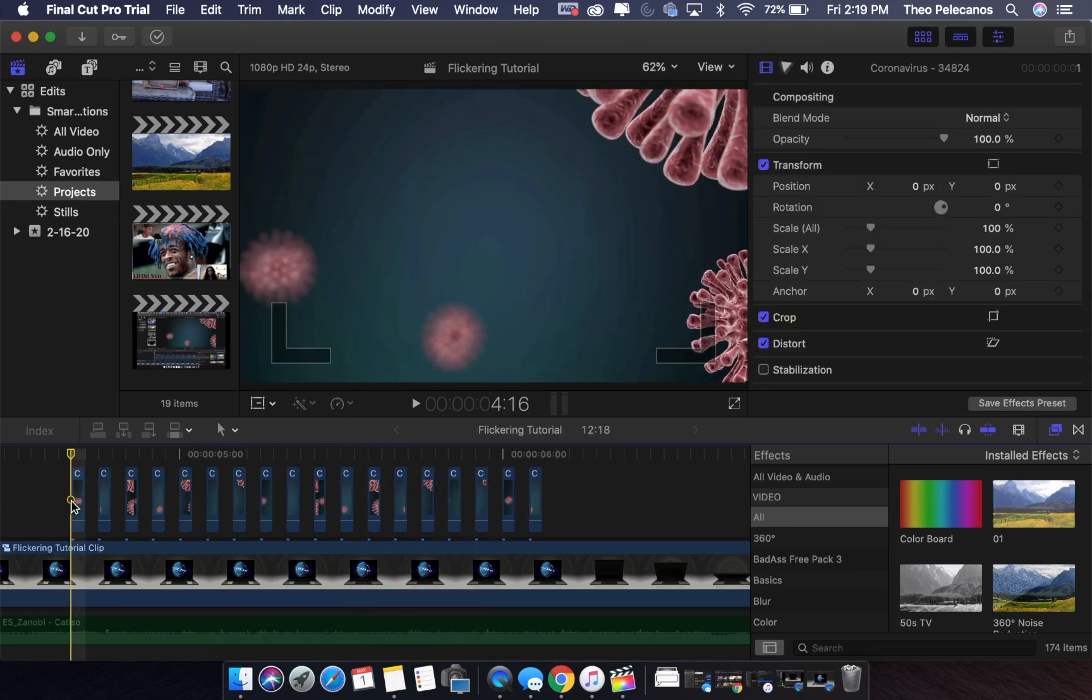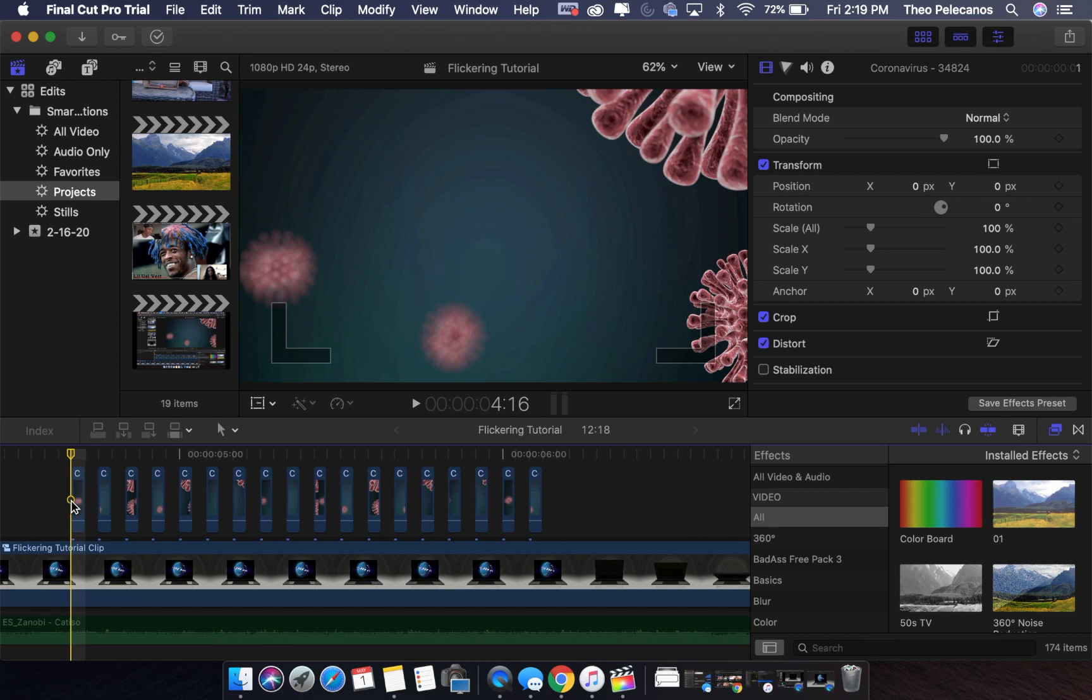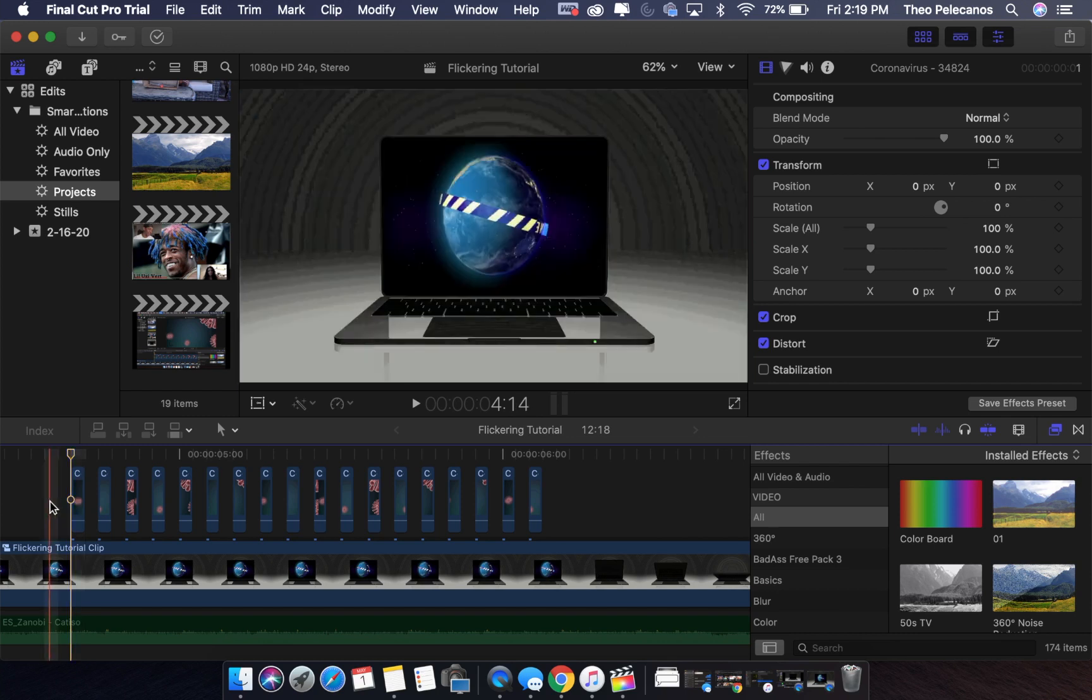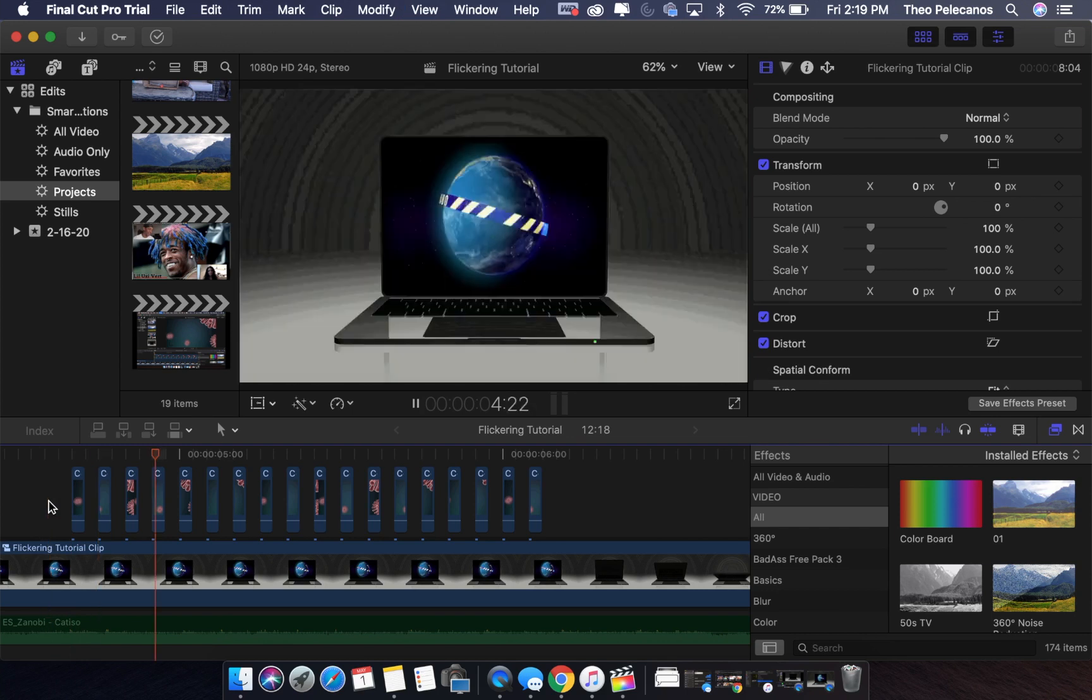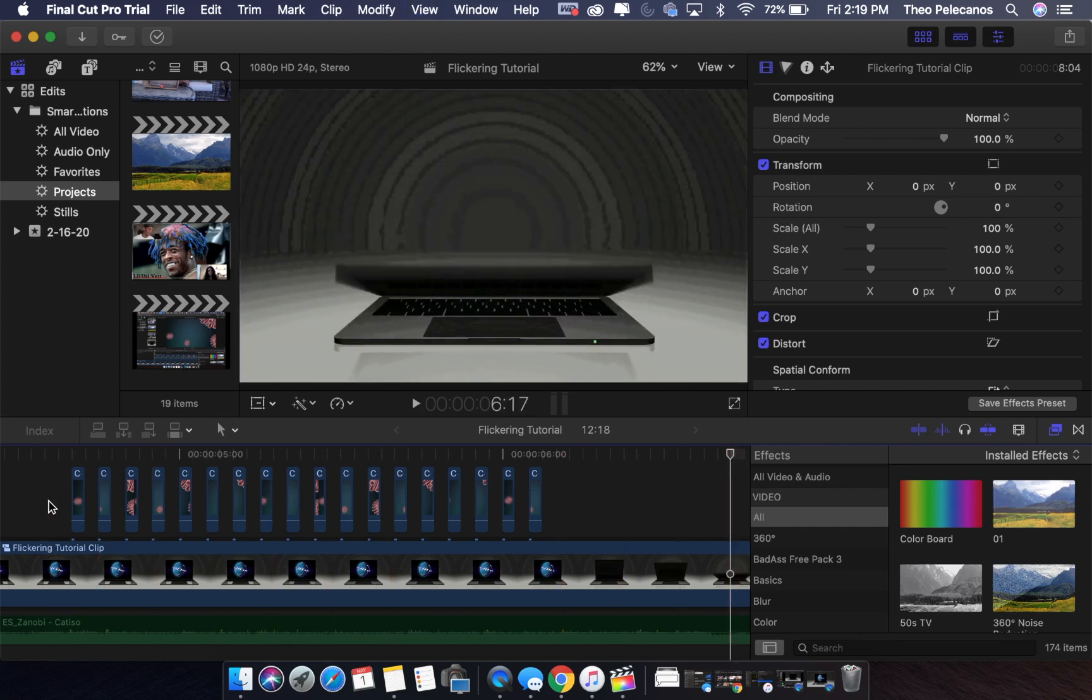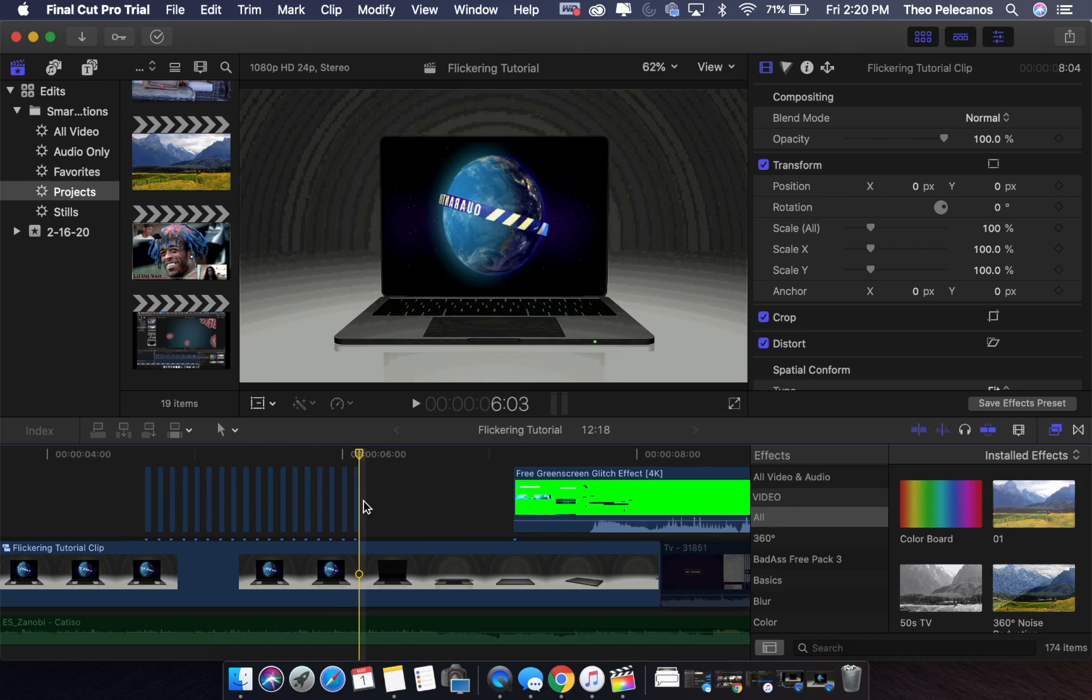Now that we have successfully sliced our clip up into equal pieces and deleted every other piece, you can go ahead and preview the clip and see how it looks. Look at that!